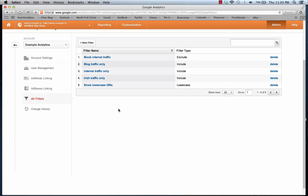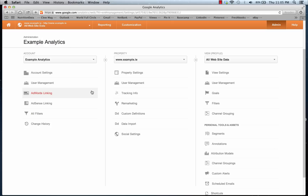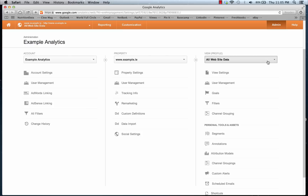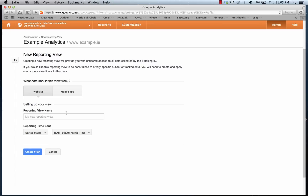Now we have five different analytics filters — it's time to apply them to an actual profile. Back inside the analytics account, we go to the View or Profile where we'll apply our filters. As best practice, we recommend creating a view called 'Unfiltered Data' so you can always see what's happening without any filters. We're going to create a new view and call this one 'Ireland Only'.